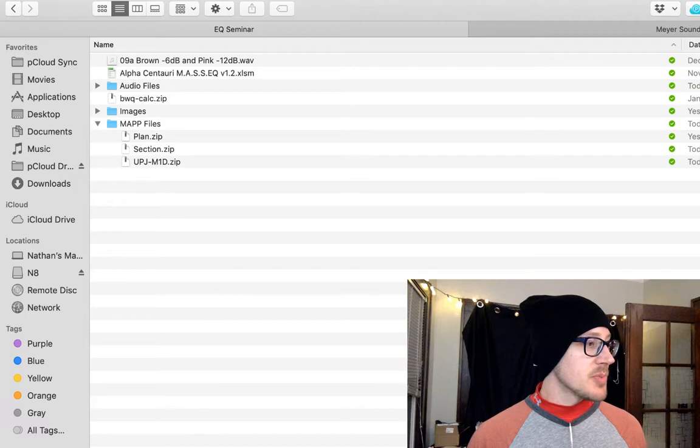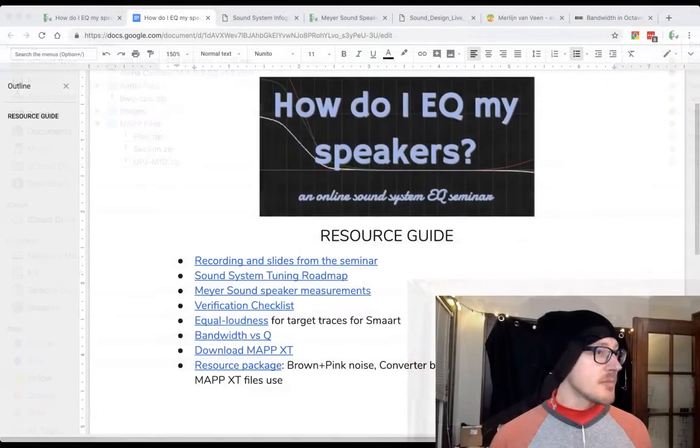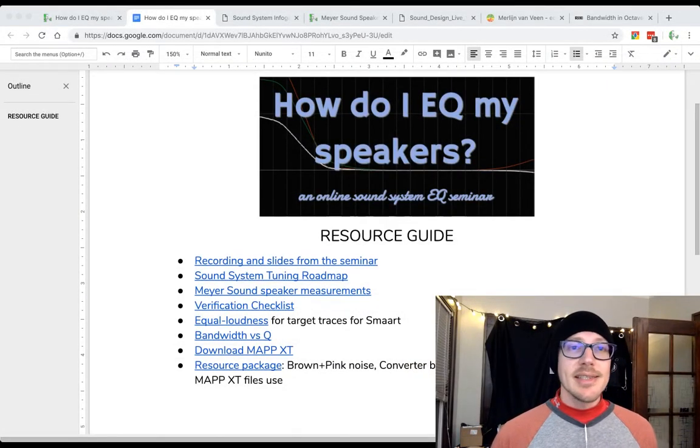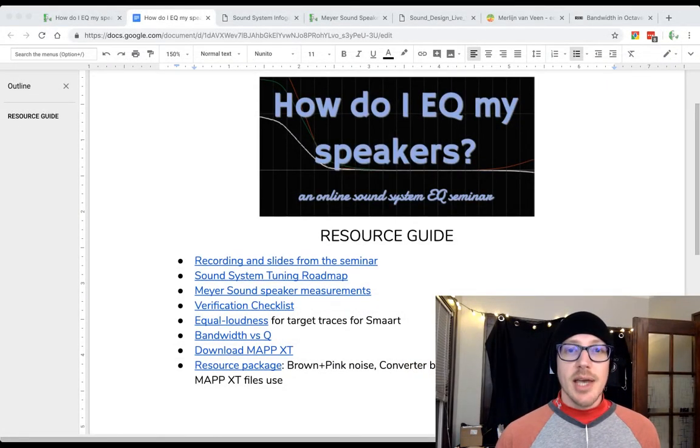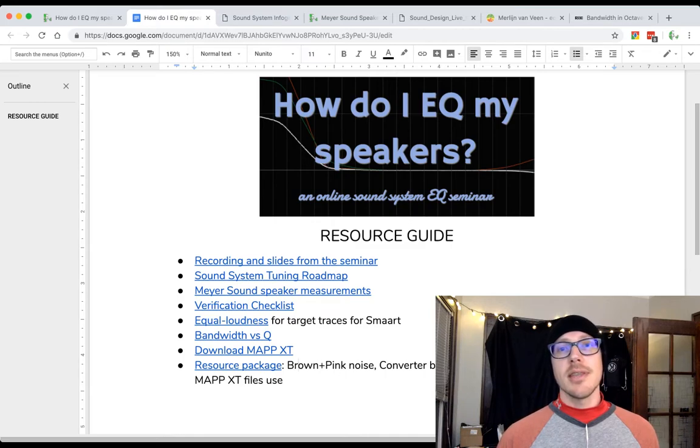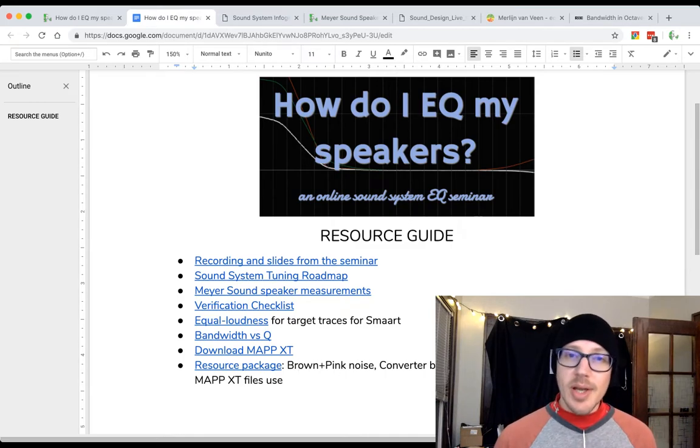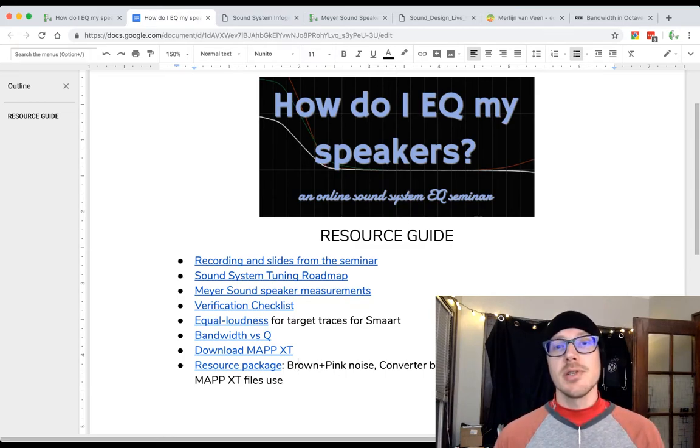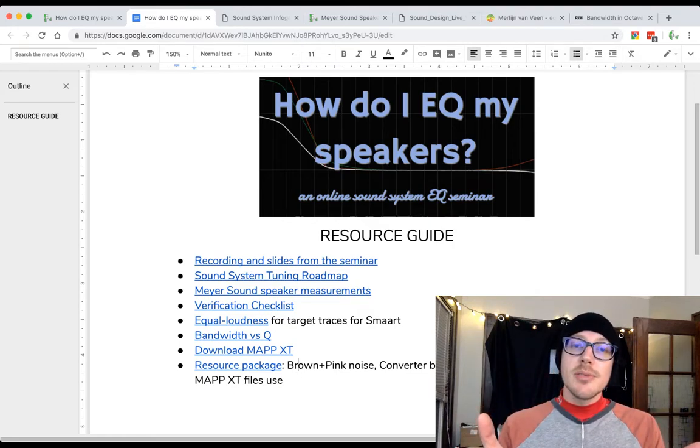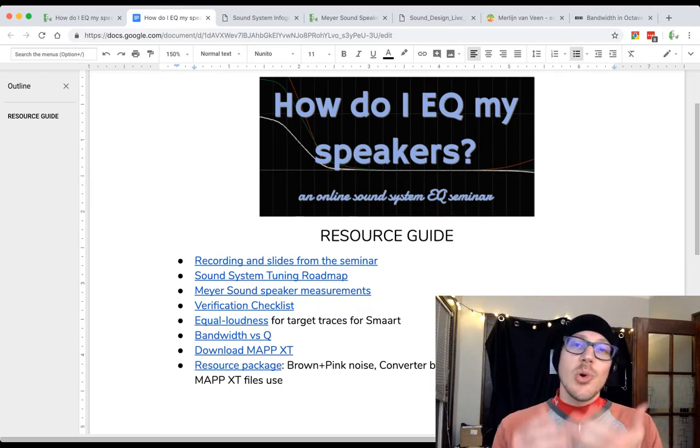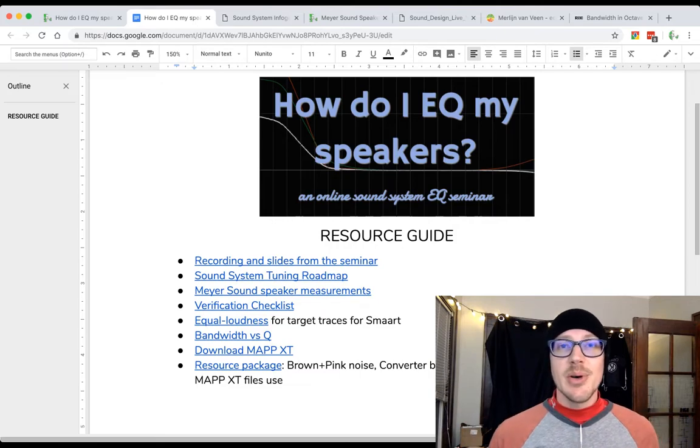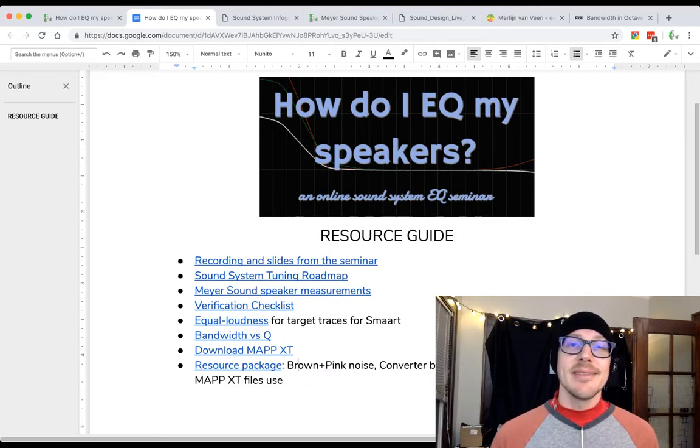Alright, let me switch back over. So that is the resource guide that I'll be handing out during the How Do I EQ My Speakers seminar coming up this Sunday. Let me know if you have any questions about this or the seminar. Otherwise, I will hopefully see you on Sunday.